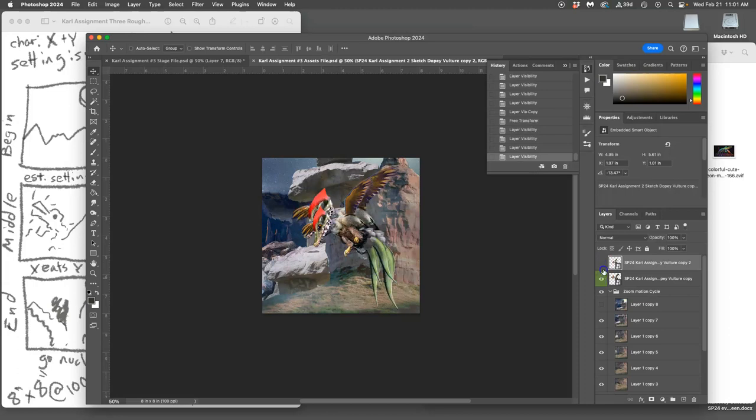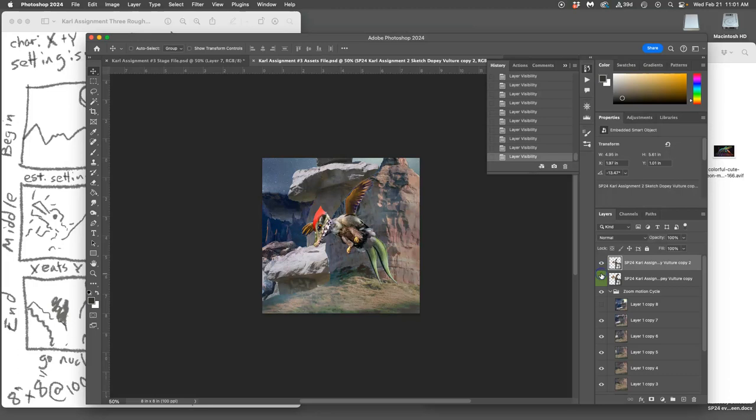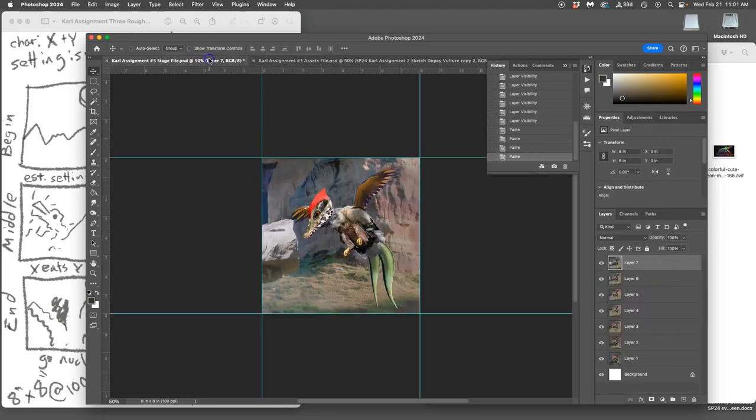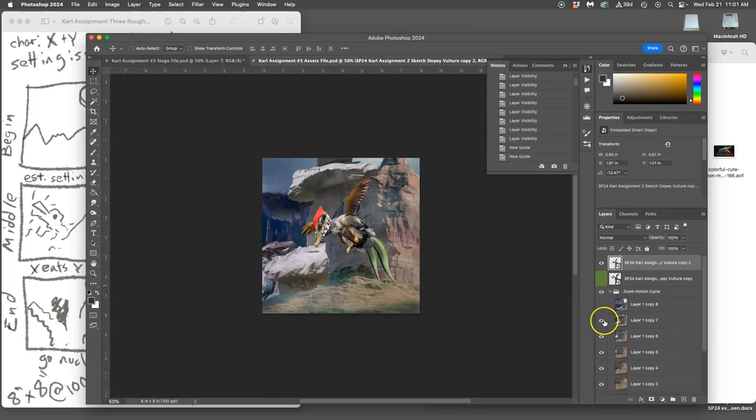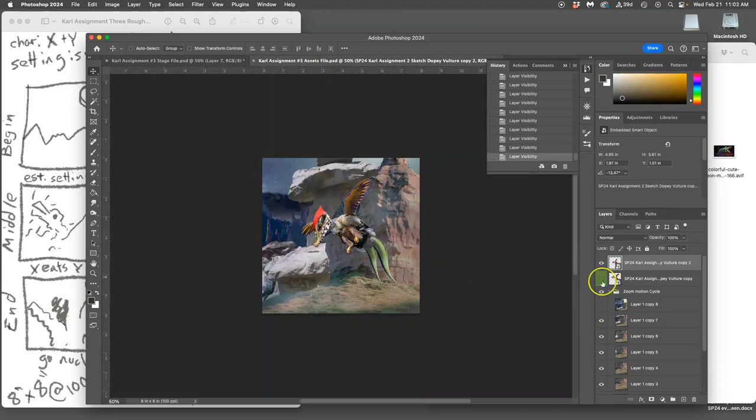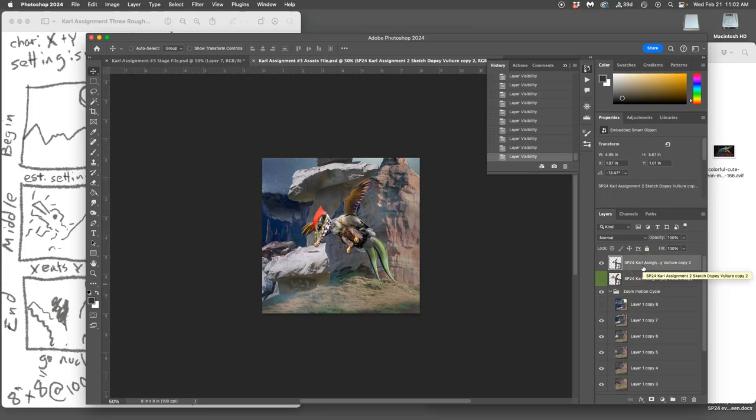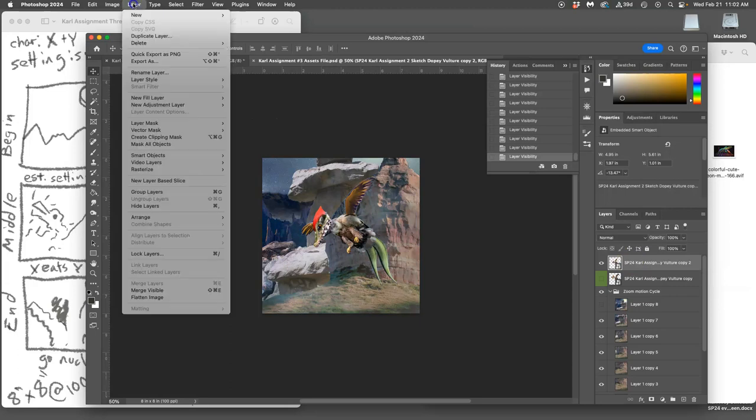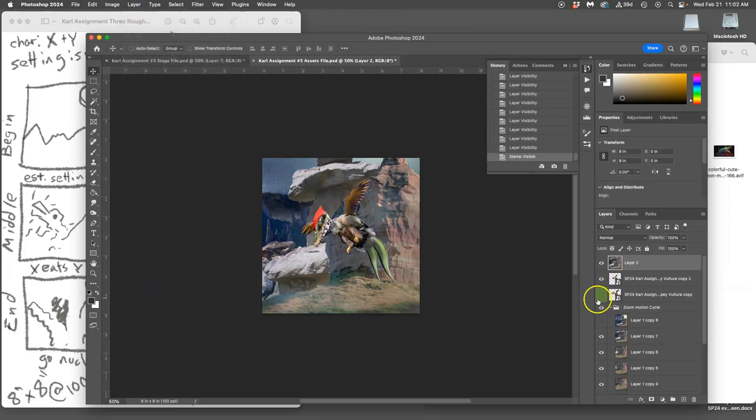I have these two assets now. I can even keep it as a smart object as long as I'm not doing any erasing. Then I turn on my background and I decide what's the framing I want. Then I'm gonna hold down option on my assets and then say layer merge visible. This is like taking the photograph of the scene you've set up for stop-motion.